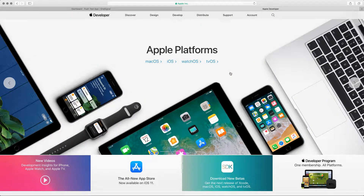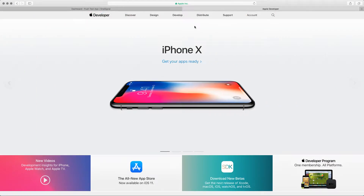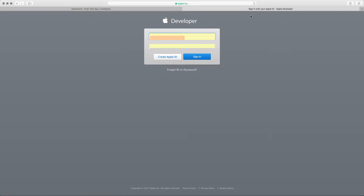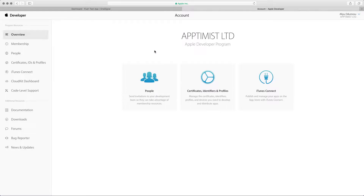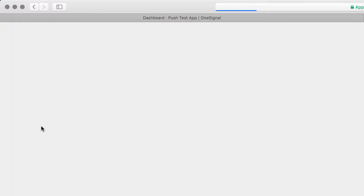In this lesson we're going to continue where we left off. The next thing is to generate the push certificate, so what we want to do now is go to the developer.apple.com website and log in to our account.